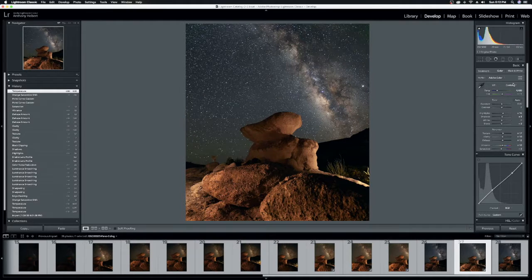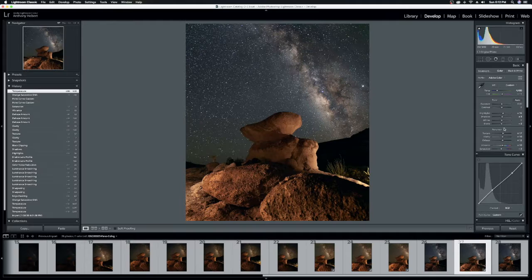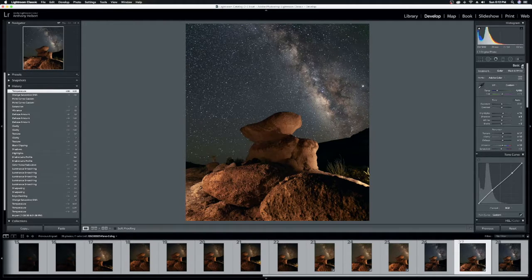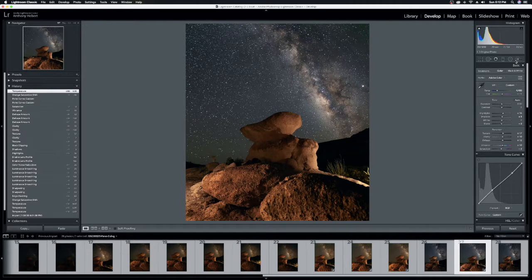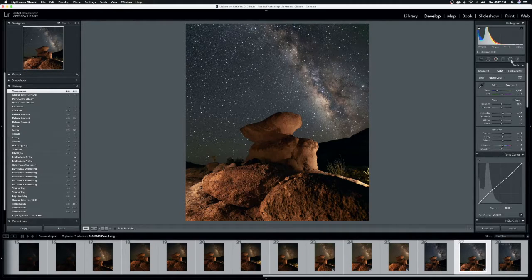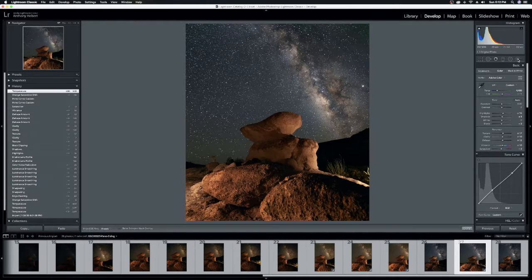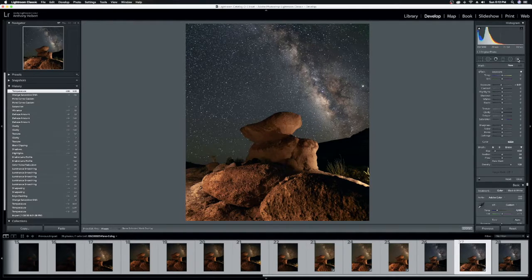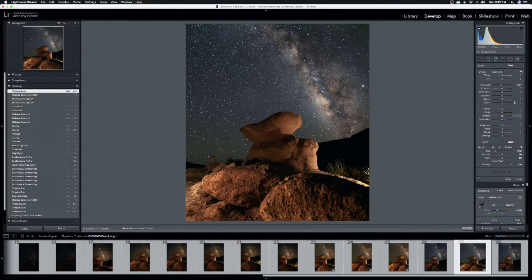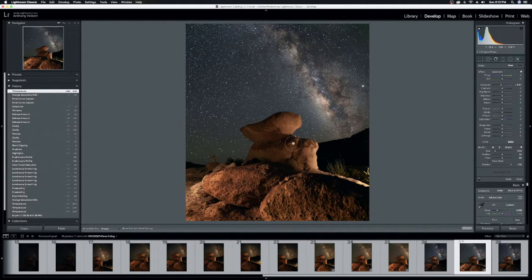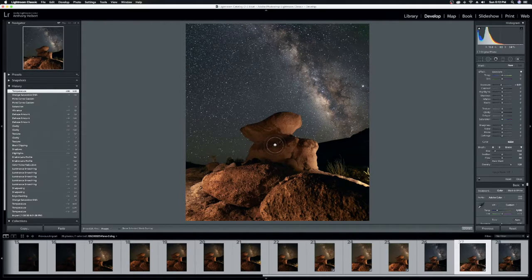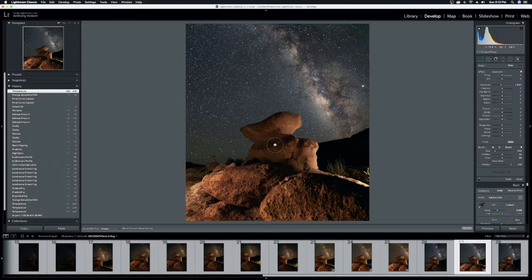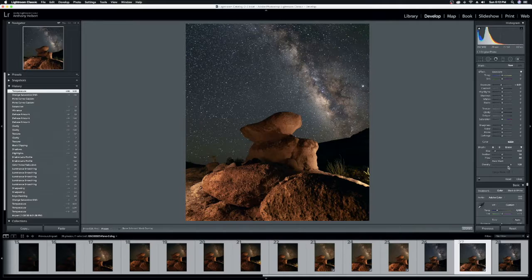Now let's talk about adjustment brushes. So up here in the upper right-hand corner, right underneath your histogram, you've got a line of tools here. Far to the right is your adjustment brush. So if you click on adjustment brush, it'll bring up a whole new panel of sliders, and your reticle will change to the circular reticle with an inner circle, an outer circle, and a crosshair in the middle. So first, I'm going to start by setting my reticle up appropriately.